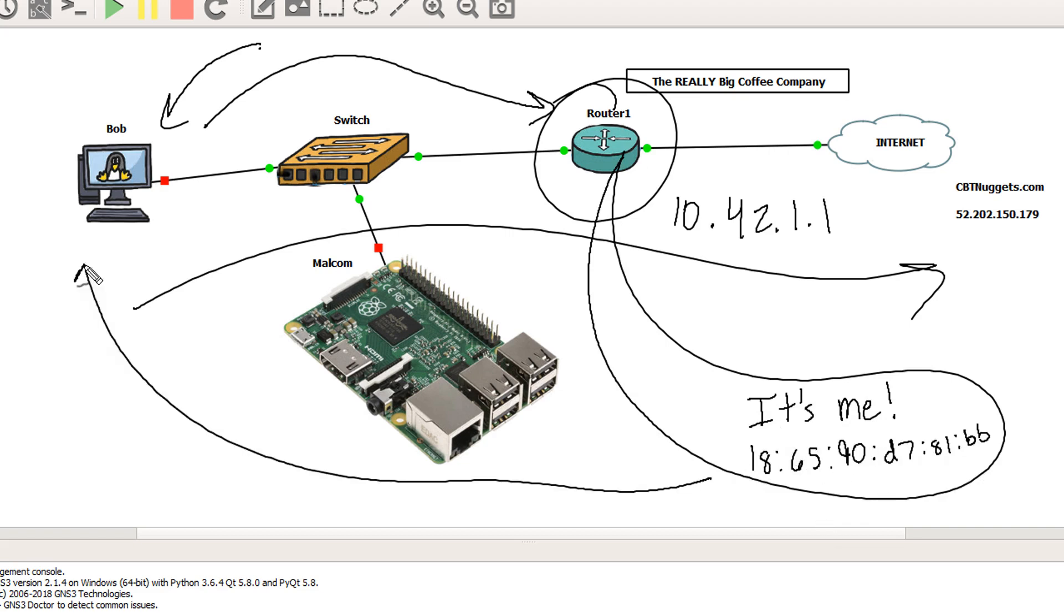I always think back to when I first learned ARP, and it was watching Jeremy Chara's CSENT video. He always described it as like a dog barking like ARP, ARP, ARP, asking everyone whose IP address this is. It's always stuck with me. So thank you, Jeremy.